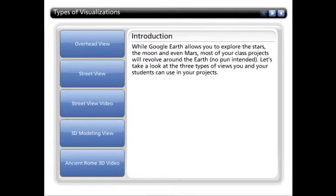While Google Earth allows you to explore the stars, the moon, and even Mars, most of your class projects will revolve around the Earth. Let's take a look at the three types of views you and your students can use in your projects.